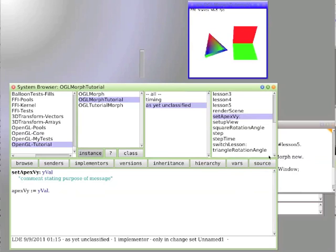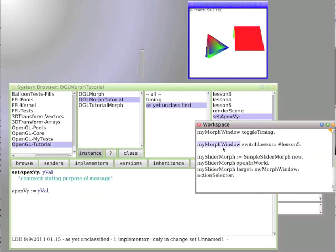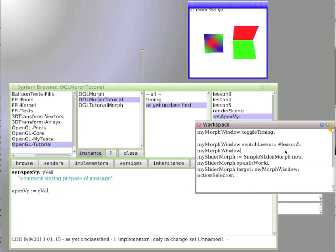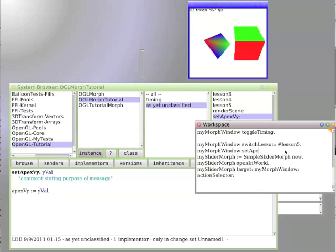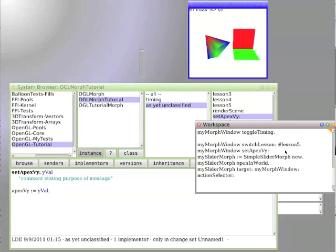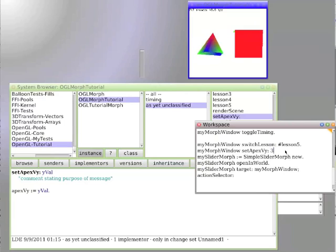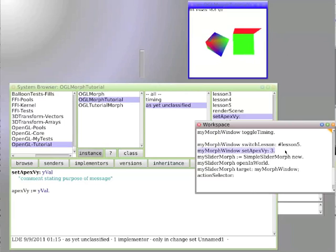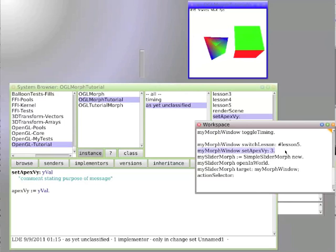So let's test it before we make it our action selector. So we go, my morph window, set apex VY colon. The name of the method is actually including the colon. And then nothing happened.